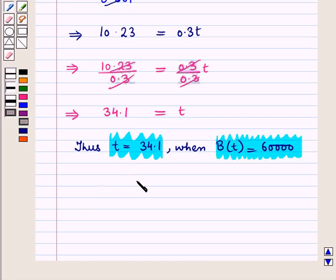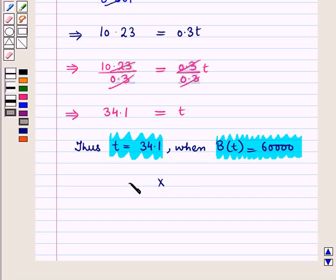So in this session we have discussed the solution of exponential models using logarithms, and this completes our session. Hope you all have enjoyed the session.